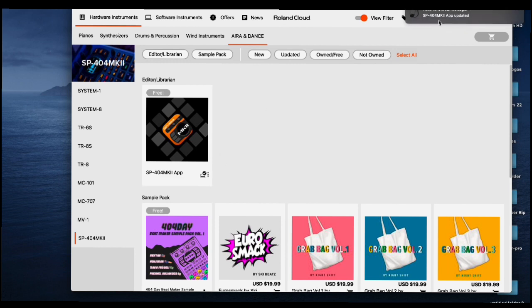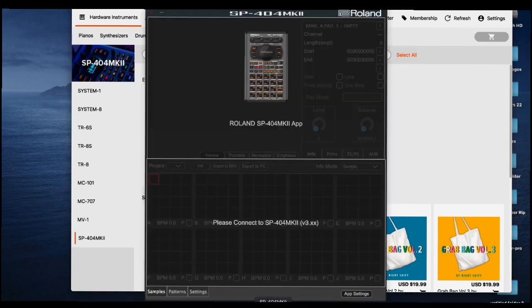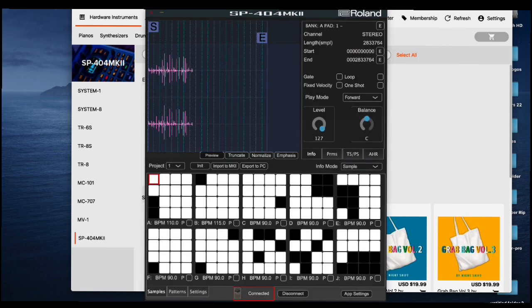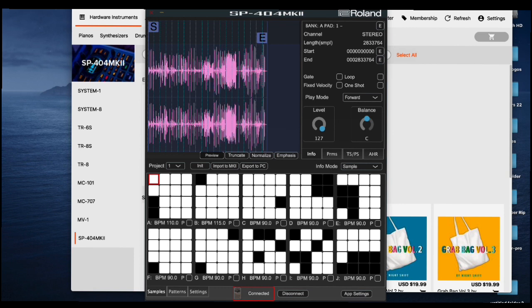Now it says the app is updated right here — 'SP404 MK2 app updated.' Now when you click on the SP404 MK2 app and hit connect — voilà, it's working! I hope this video helped. Any questions, hit me up in the comments and I will respond. Thanks for watching, take care, see you next time.